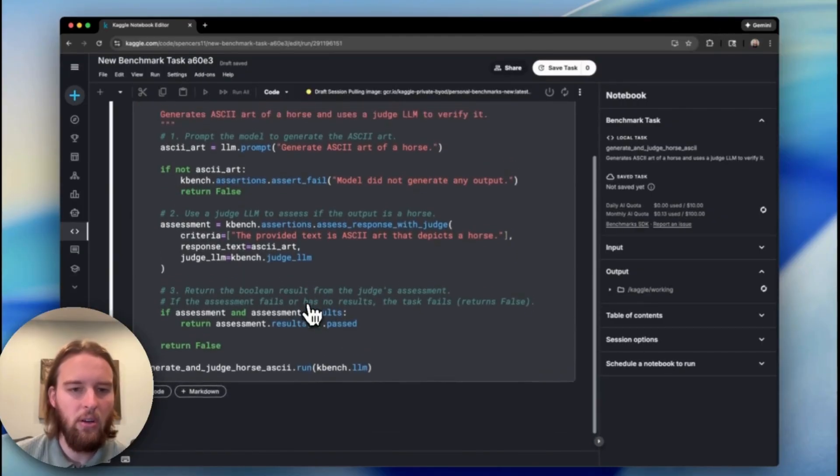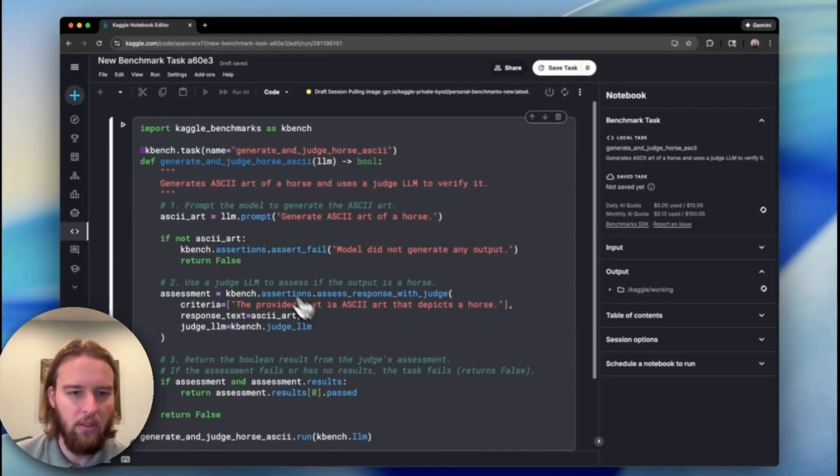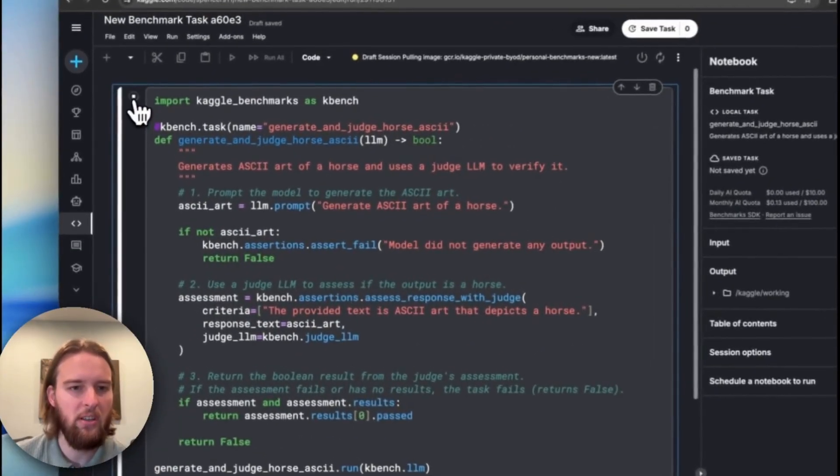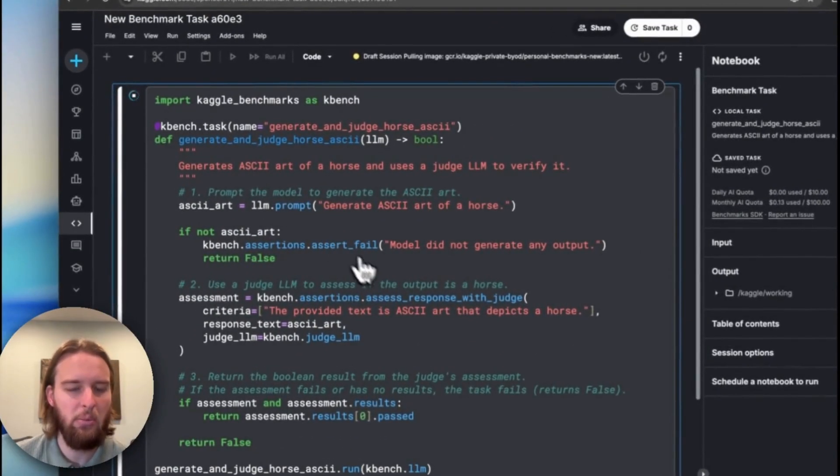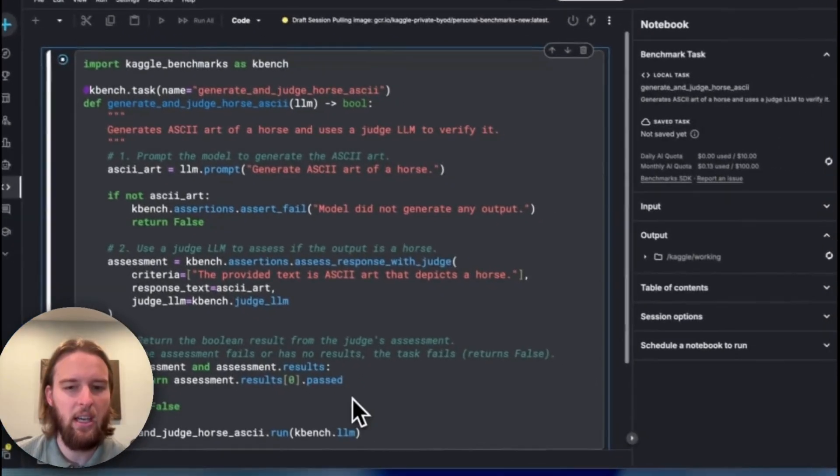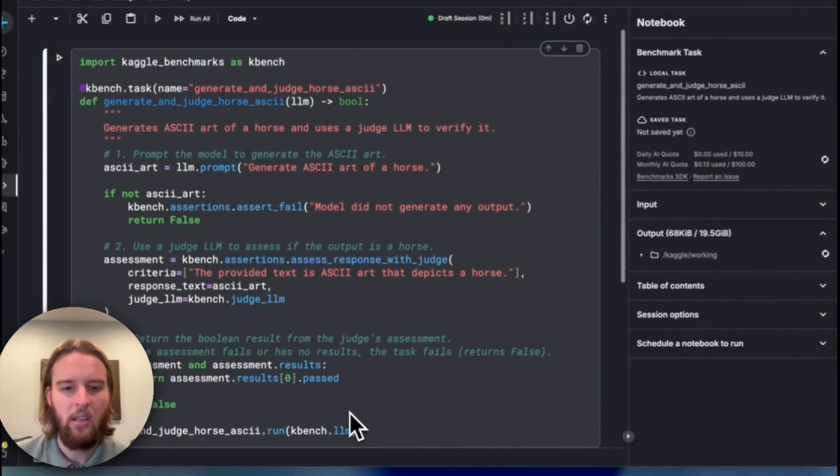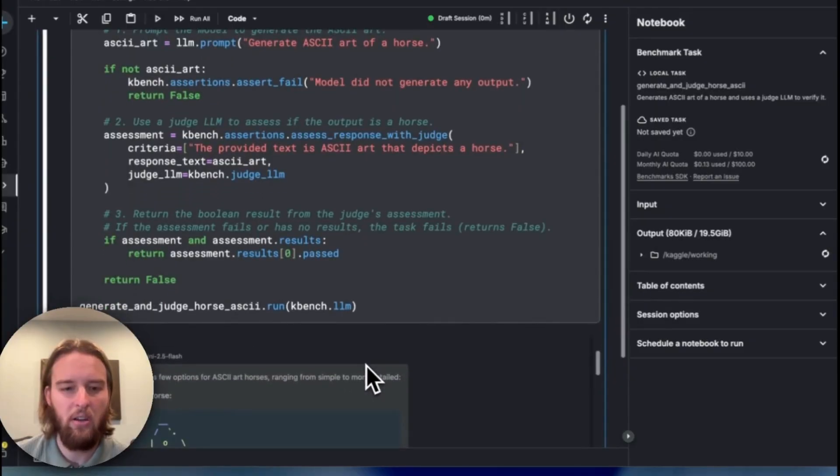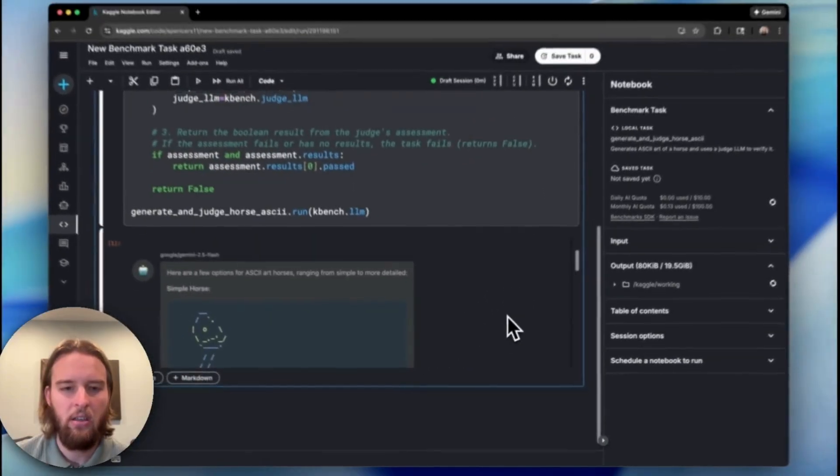Here's the code. It looks like valid code based off of the new Kaggle Benchmarks SDK, and we can review the output as well to see how the model did.